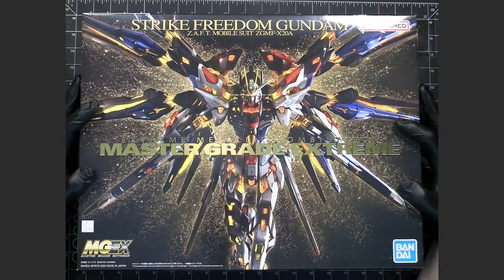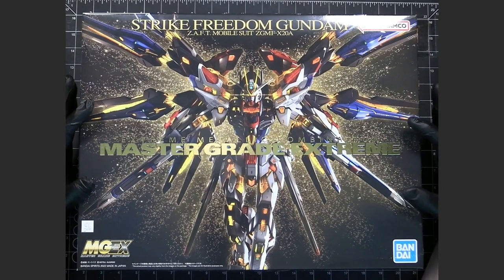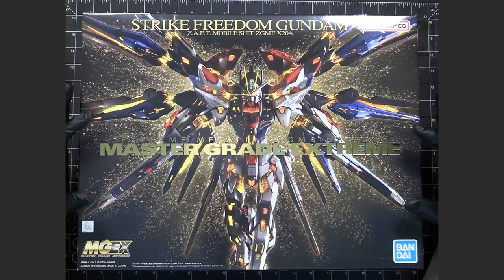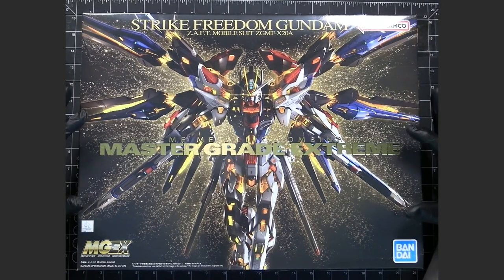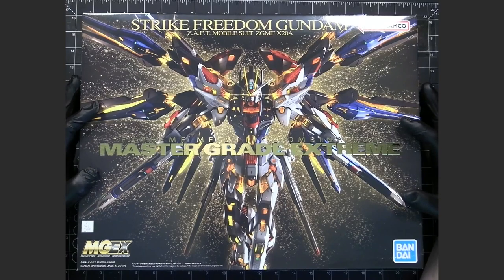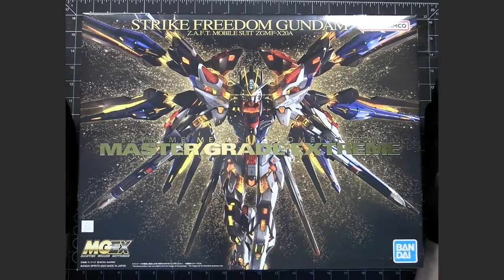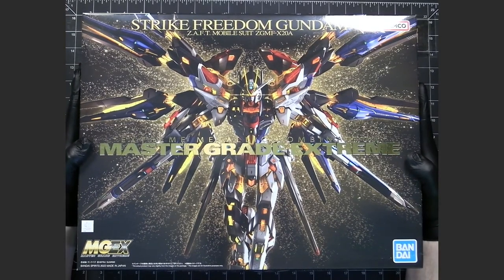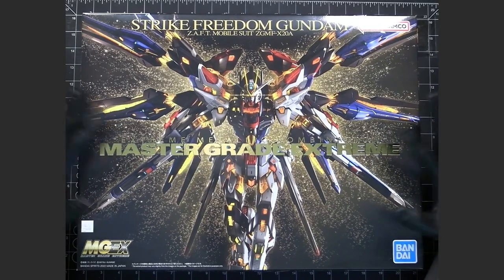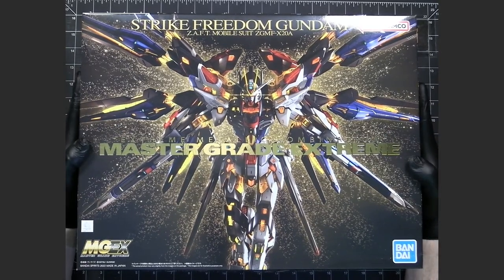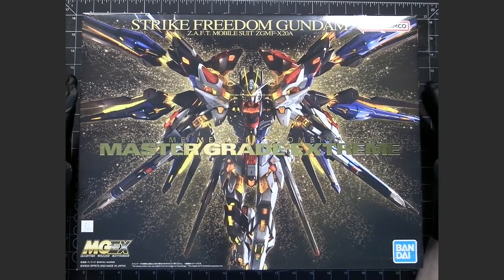Now, the first series, unlike my other series where I do an unboxing and review video together, for this first series, which is just the inner frame, I'll do the full unboxing for the entire kit, because it doesn't make sense to split that up.